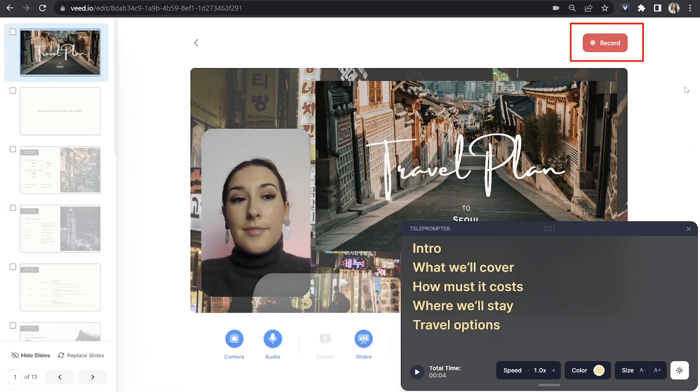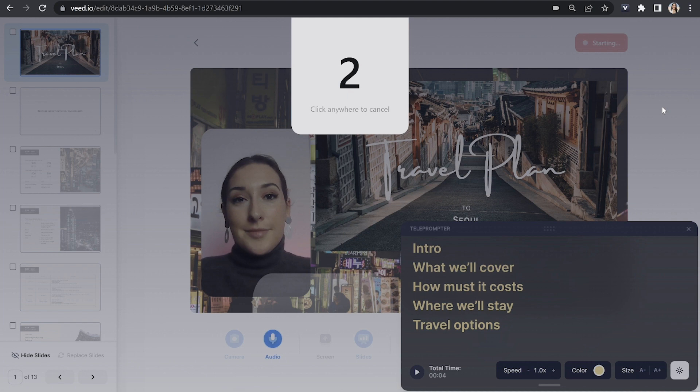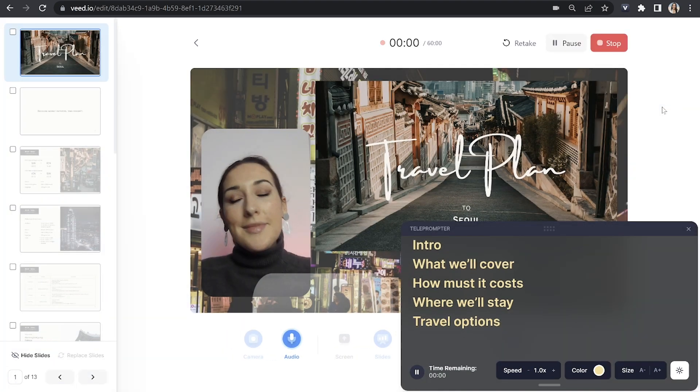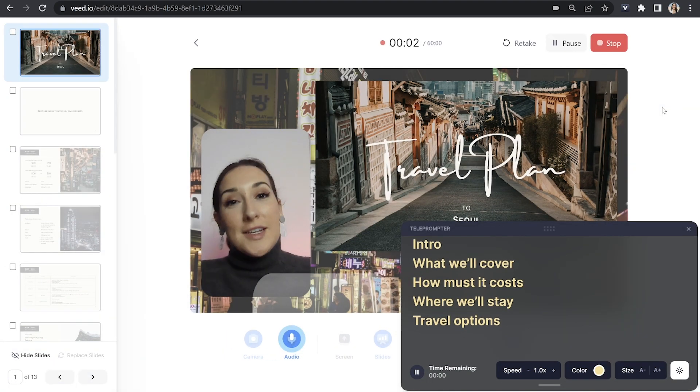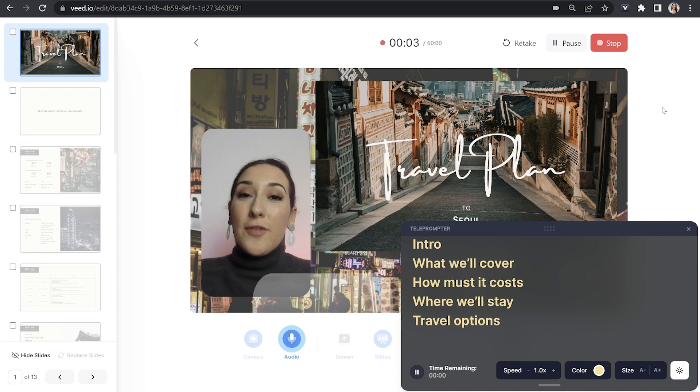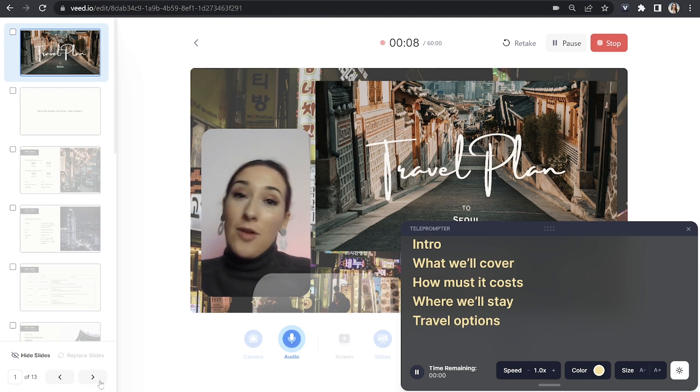Now we're ready to record the lecture, we're going to go ahead and hit record. We'll have a three second countdown and then the recording is going to begin. You can go ahead and say your intro and then hit the play button on the teleprompter. You can also use the arrows here to move over to the next slide.